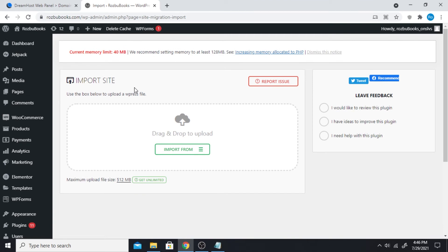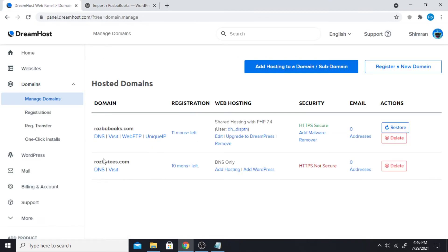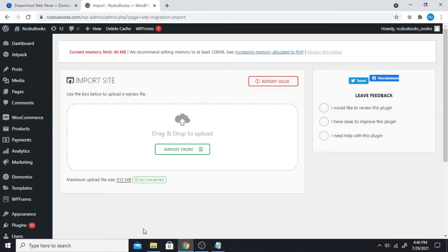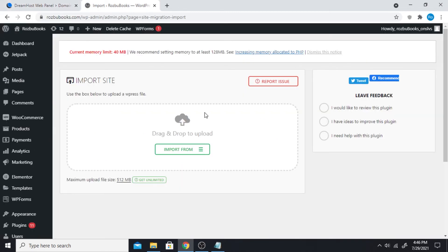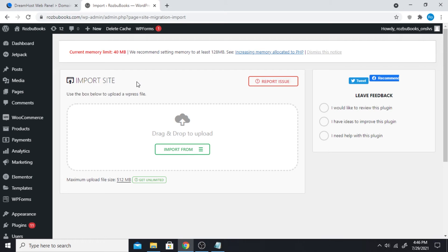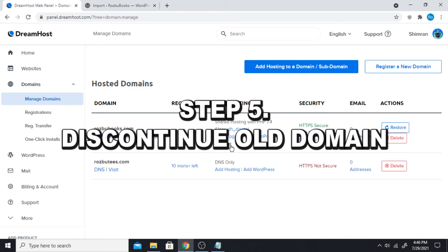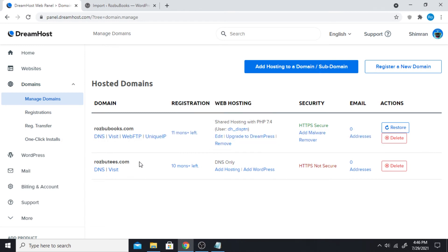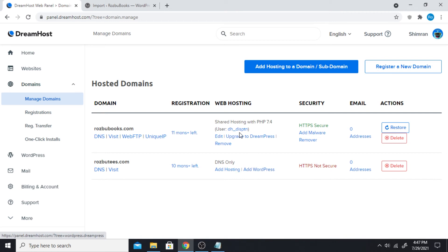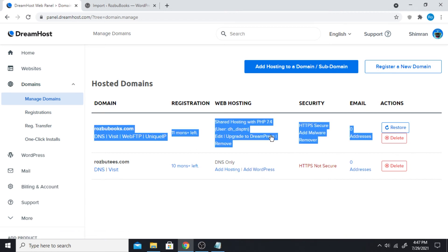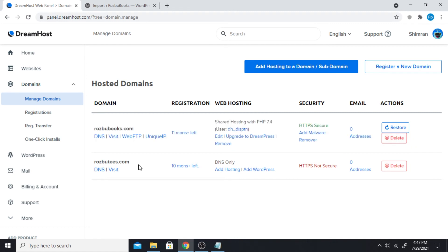I had no problems when I migrated this to this. So once you have properly migrated the website, properly imported the download file, you can start to discontinue your old website. Basically, if I'm gonna use DreamHost, both of the websites are gonna look similar, like it's gonna look like this with all the hosting options and everything.